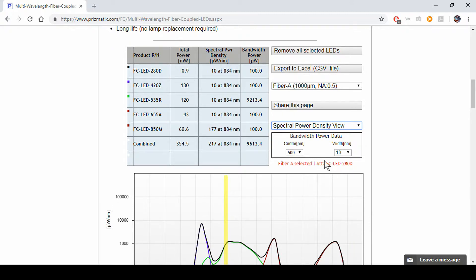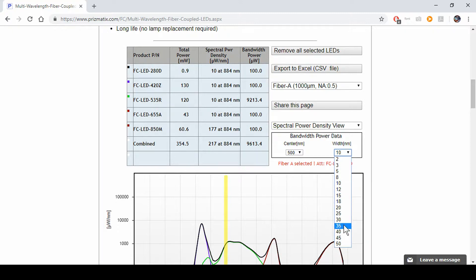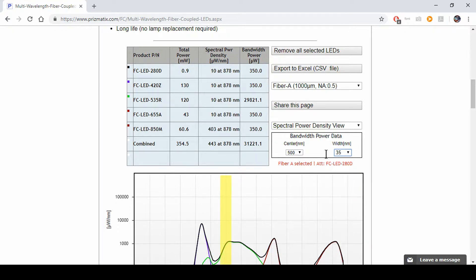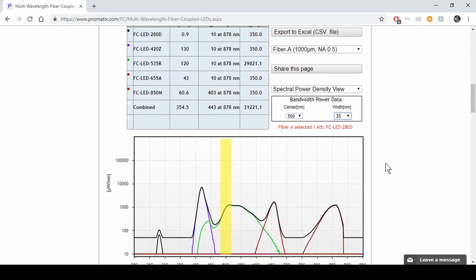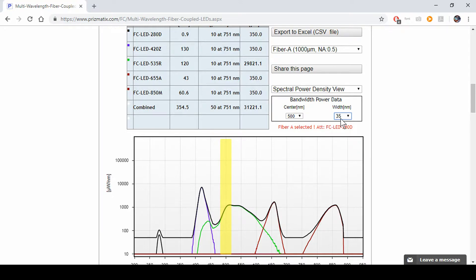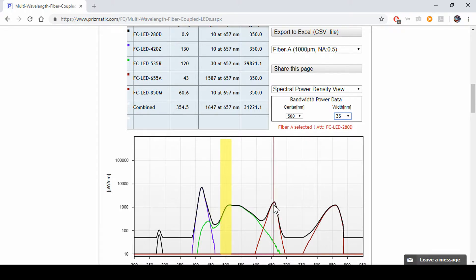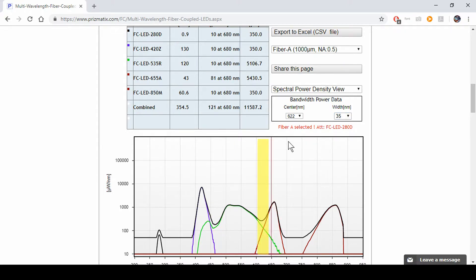Now, you can always widen the bandwidth a little bit. This is according to what sort and type of filter you have. For instance, if you have a 35 nanometer wide filter, you choose this. And you'd click a center wavelength. Say right here where you have two LEDs together. You can always move it around a little bit.